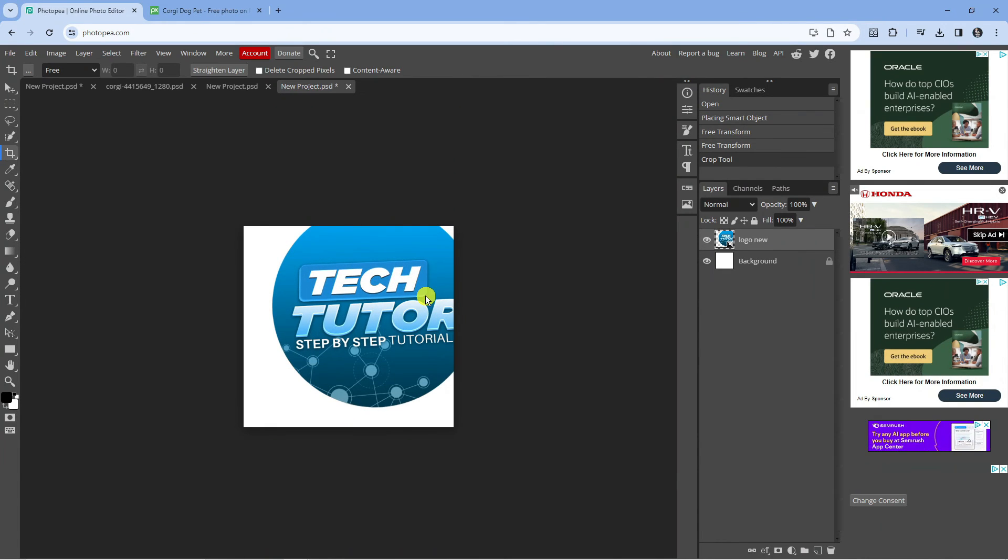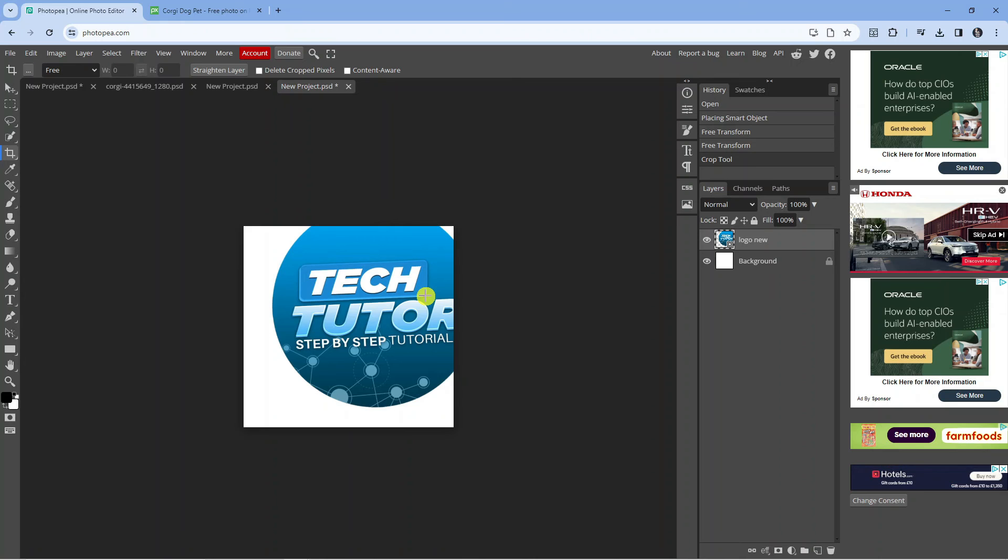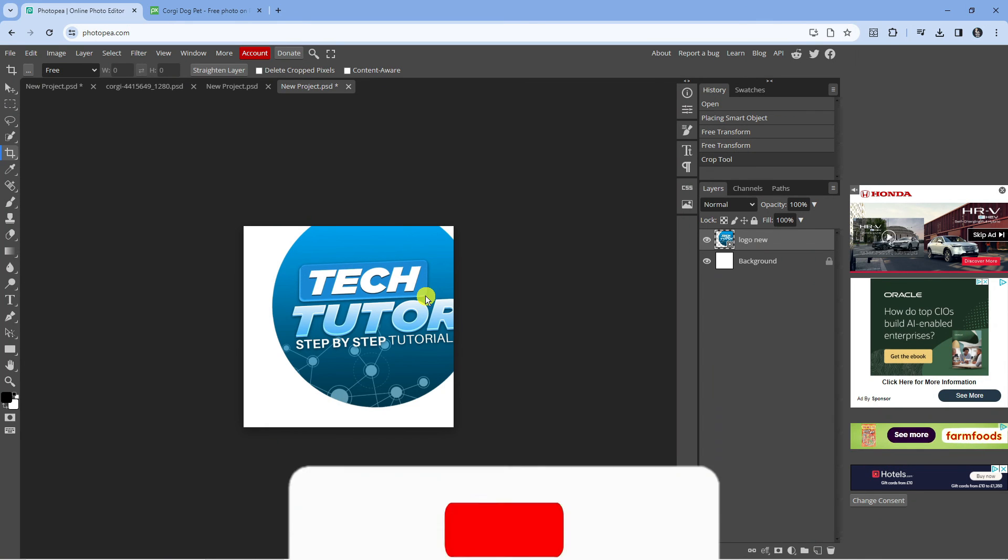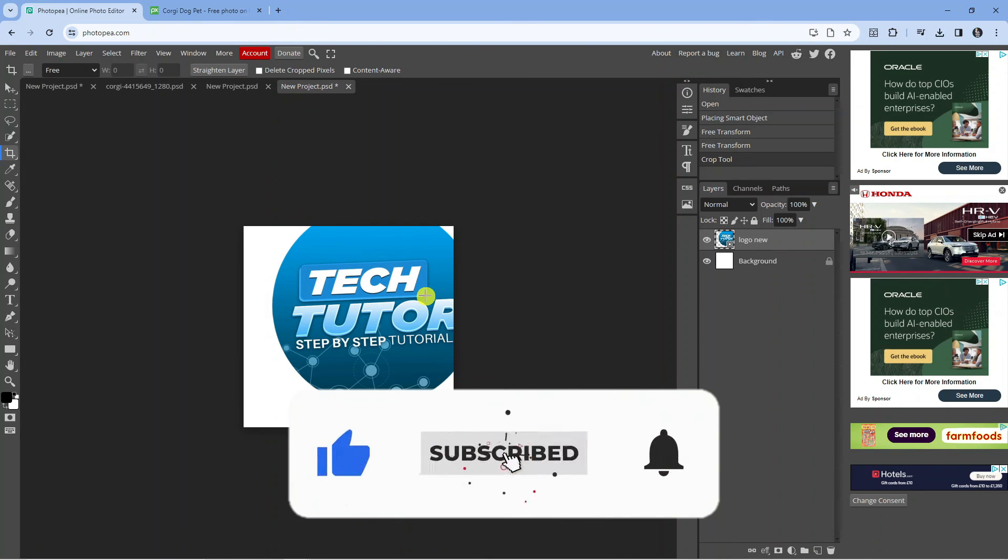So that is how to crop an image in Photopea. With that being said, I hope this quick tutorial helped you out today, and if it did I would really appreciate it if you want to consider leaving a like and also subscribing to the channel.